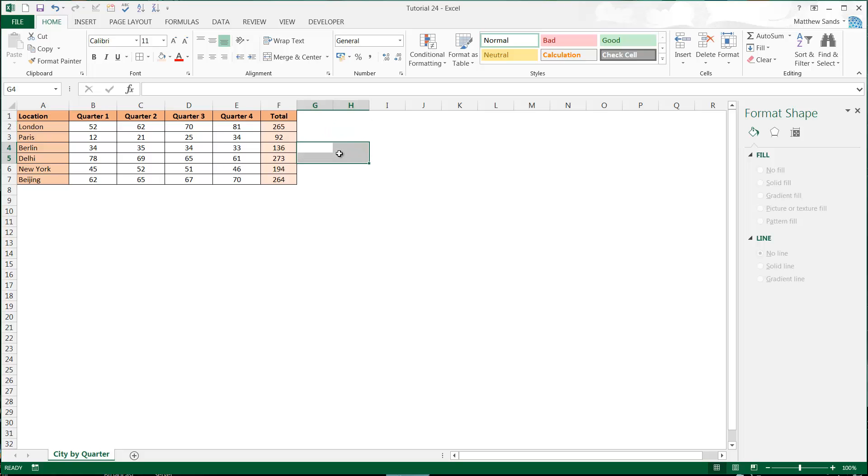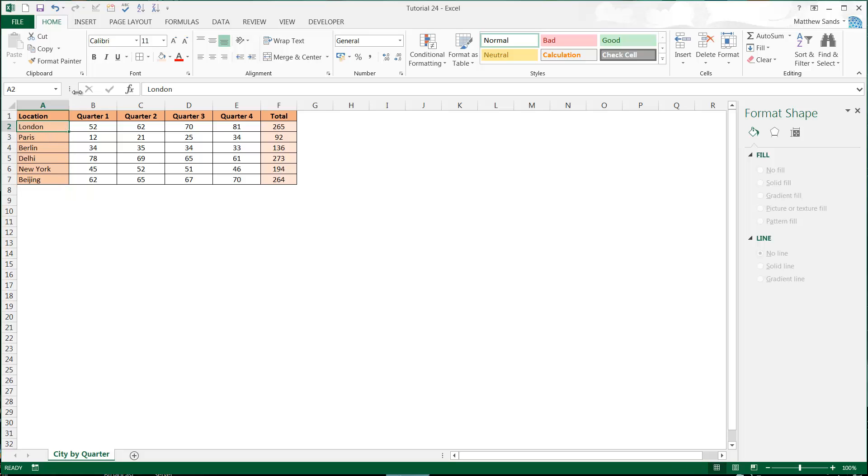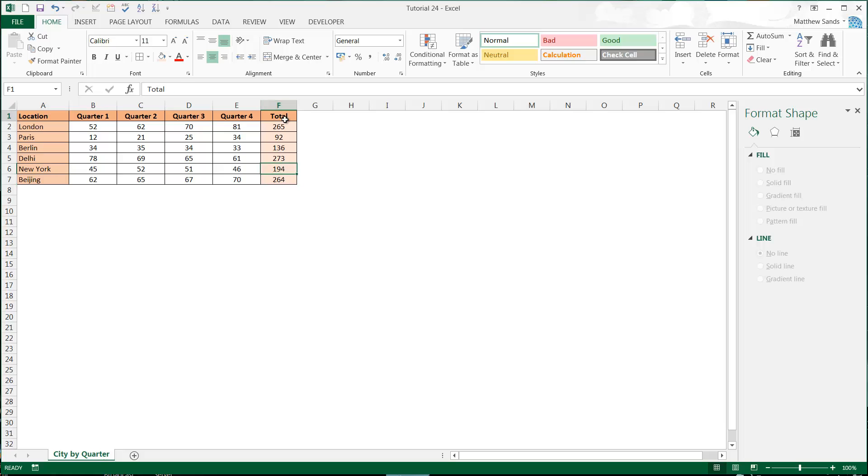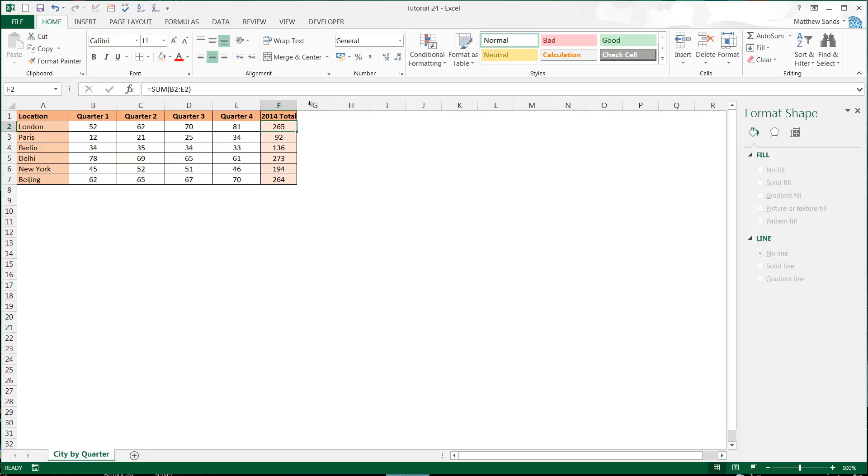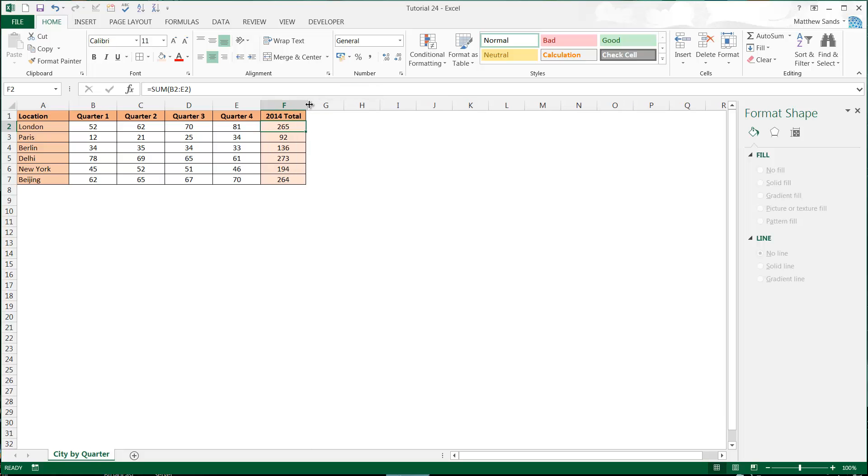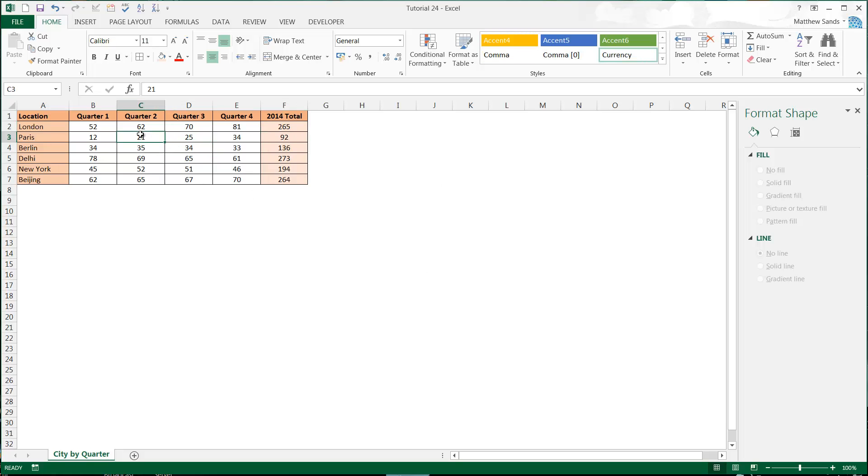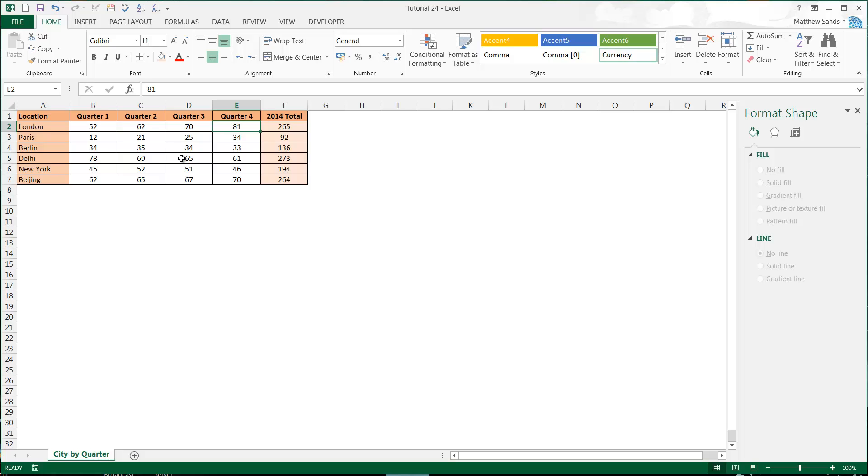So in this tutorial we're going to go into pie charts. I've got a little bit of data here with some locations which are various capital cities around the world, and then some random data split by quarter and then total. I'm going to call it 2014 total. This data doesn't really represent anything, it's just random data. There will be a link below to download the samples so you'll be able to get this yourself if you want to play around, but it's just a little bit of data to show you how it works.